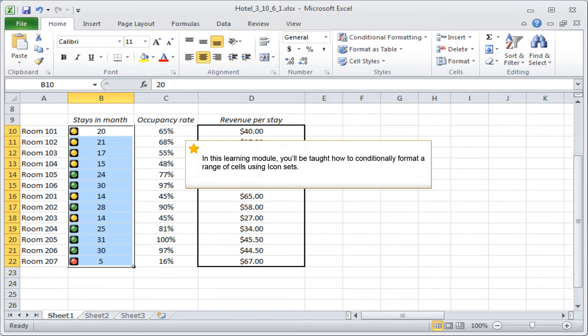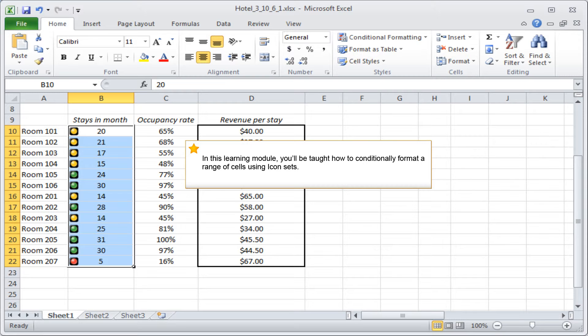In this learning module, you'll be taught how to conditionally format a range of cells using icon sets.